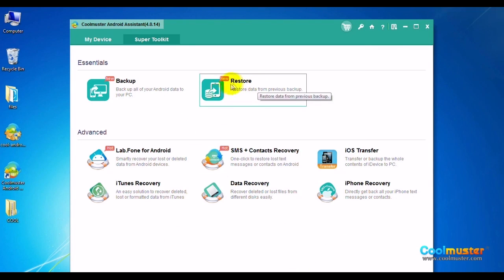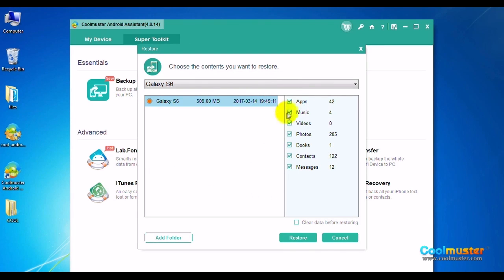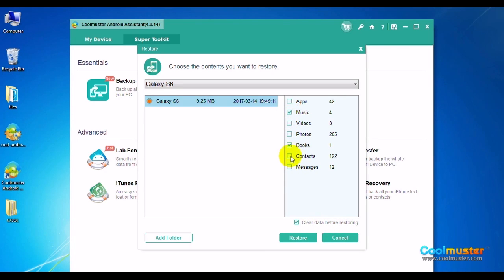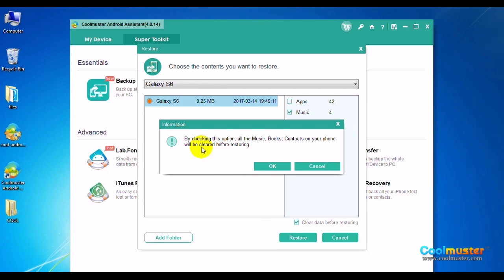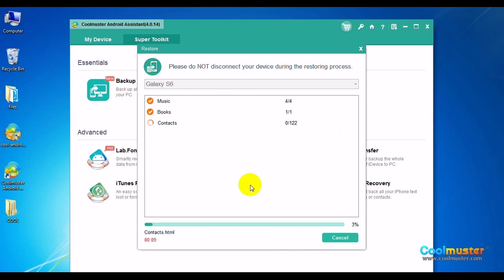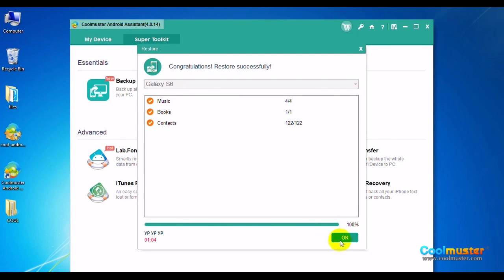To restore from a backup, click Restore and choose the contents you want to restore. Check Clear data before restoring. Select the data you want and click Restore. As you can see, all old data is deleted before restoring. Click OK to confirm. The restore will begin, and when it completes, click OK.